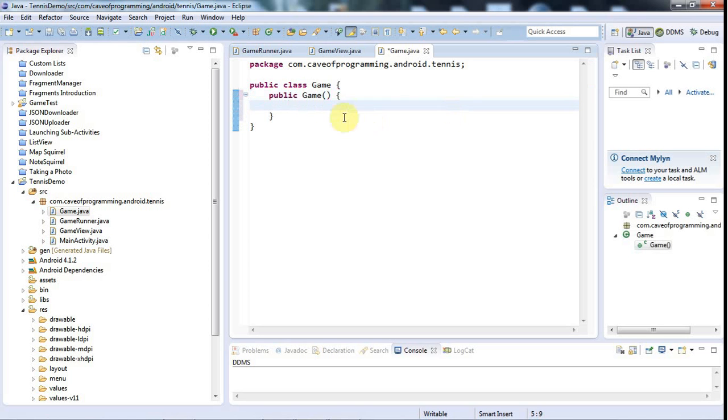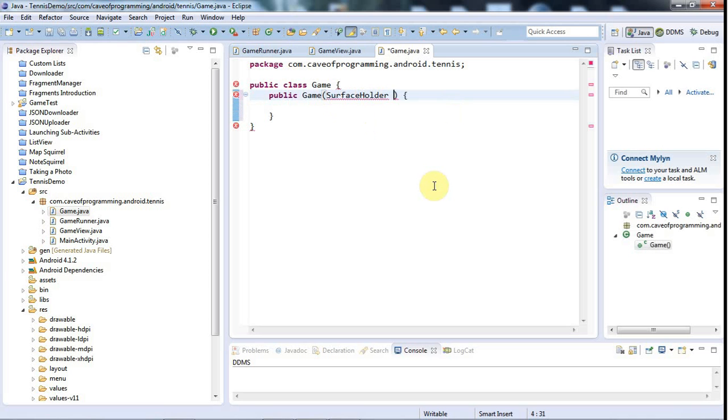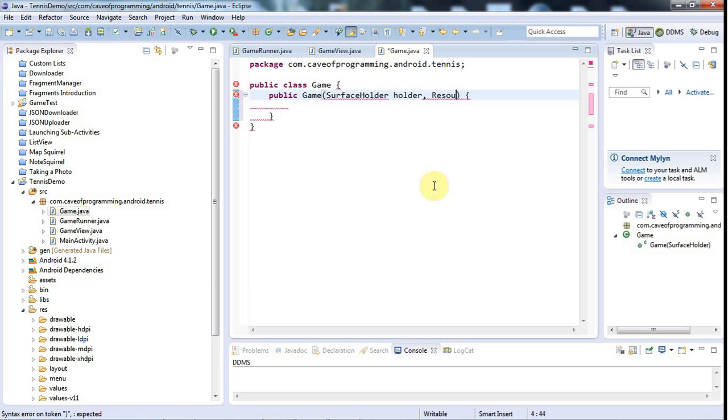In particular, probably the surface holder, because the game is going to have to lock that to get a canvas. And so let's have a surface holder here.